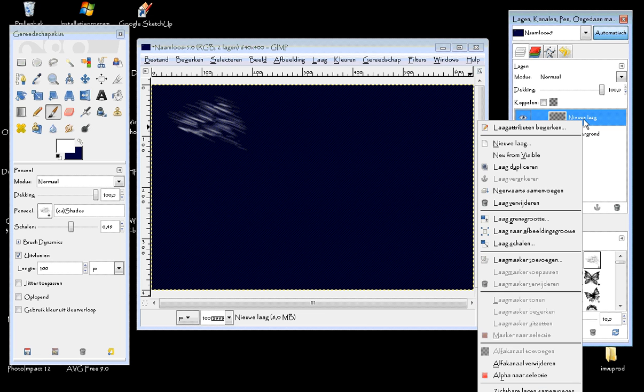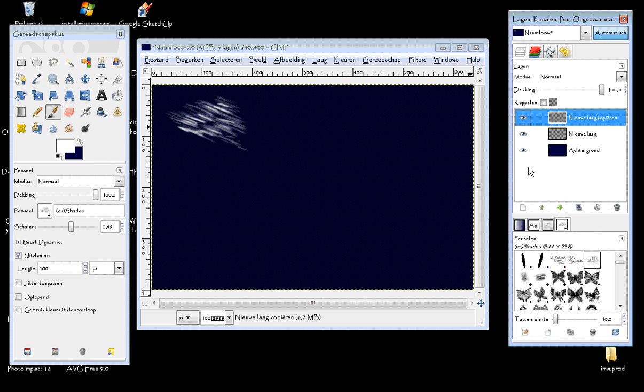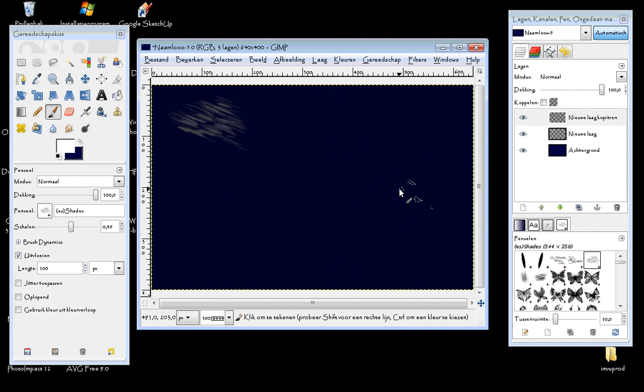Now click right on this layer and say duplicate. Now we have two of them. Now all we need to do is go to the menu color, invert. So it looks gray.